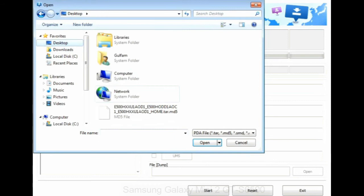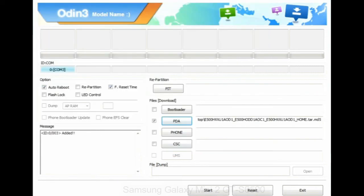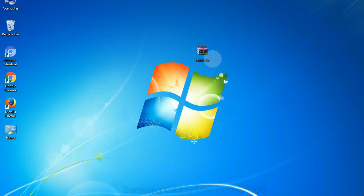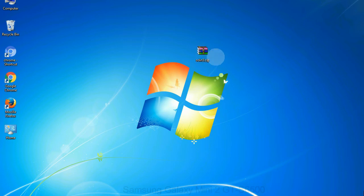Or if the firmware package had multiple files, click on PDA button, then browse and select the file that has code PDA in its name. Click on phone button and select the file that has modem in its name. Click on CSC button and select the file with CSC in its name. Skip any files that you did not find in the package.